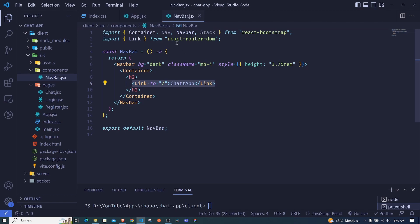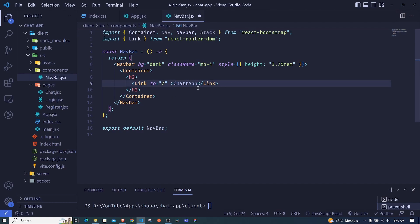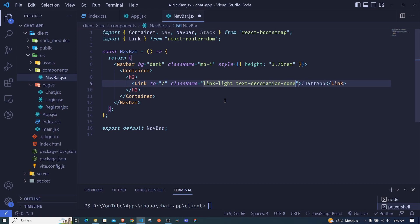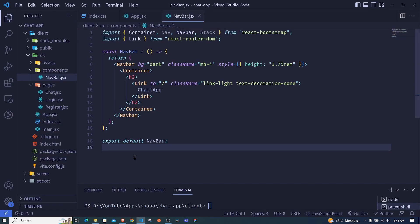The other thing is to style this ChatUp link to remove the default styles. I'll use Bootstrap class names — I'll add link-light to change the color to white and text-decoration-none to remove the underline. When I save, it changes to white with no text decoration. Navigating to login and clicking ChatUp still takes us back — it's working.